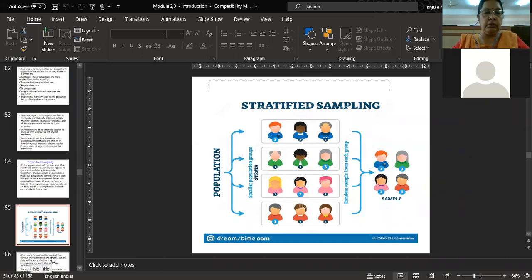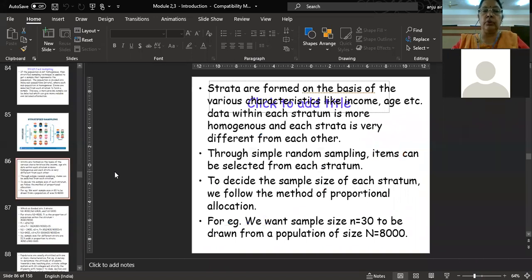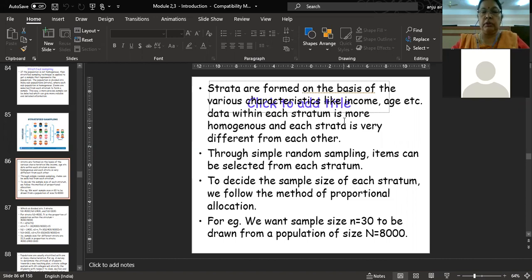How do you do this grouping of the population? How do you divide the population into different strata? You can use various characteristics — on the basis of income, age, occupation, gender, or marital status. Any demographic variable can be used, such as profession. You divide your population into strata on the basis of any of these characteristics, and each stratum should be different from the others. Then you follow simple random sampling and from each stratum randomly select one sample.